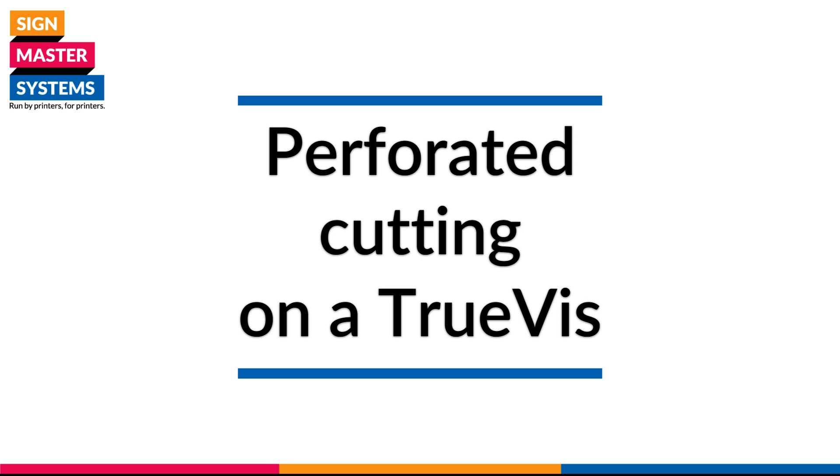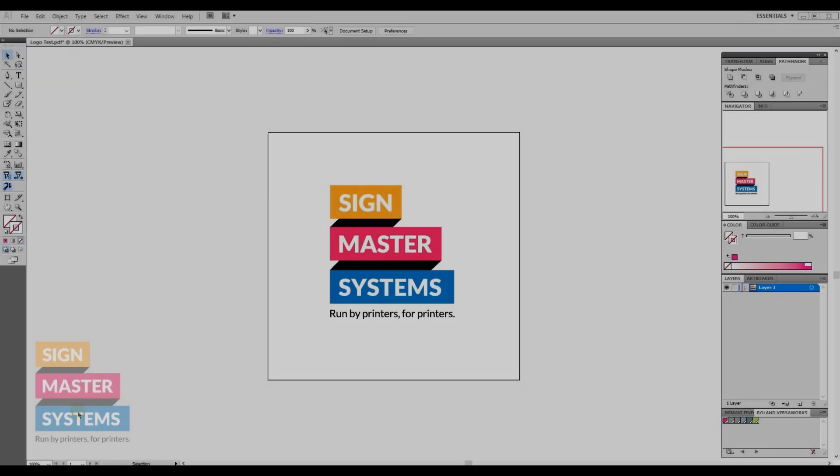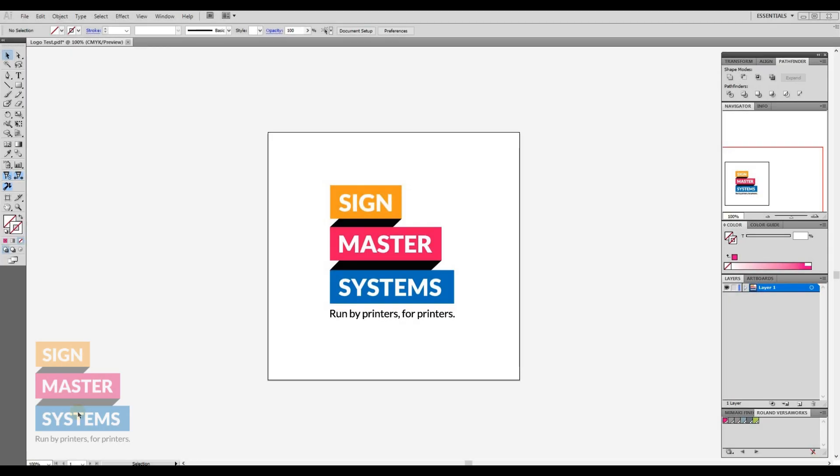Alright, so we're going to show you how to do perforated or perf cutting or half cutting, however you call it, where it cuts through all of the media on your TrueVIS machine.